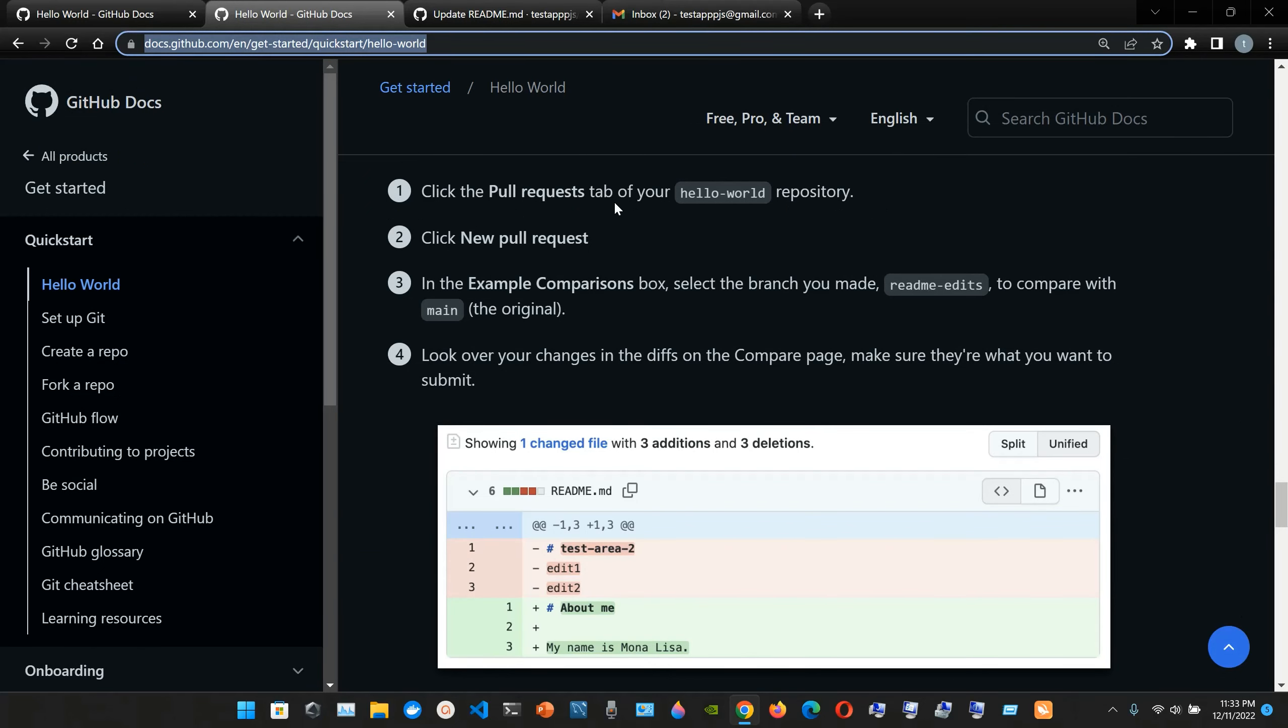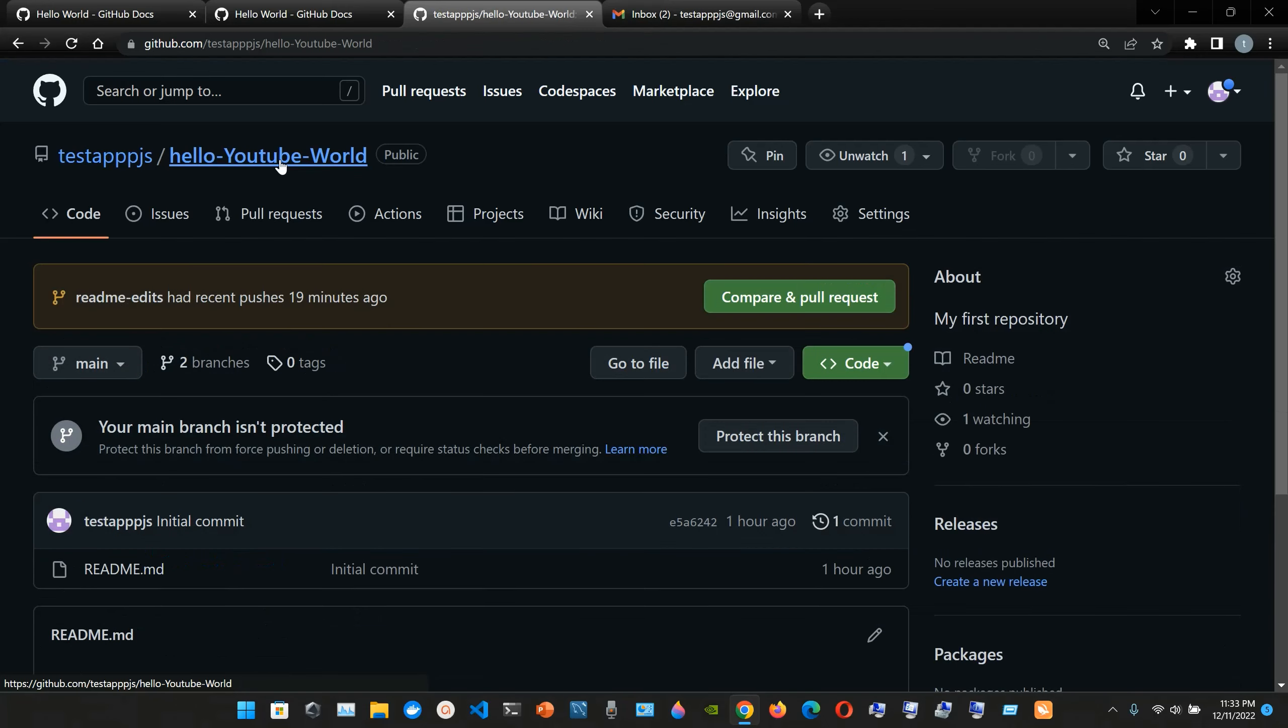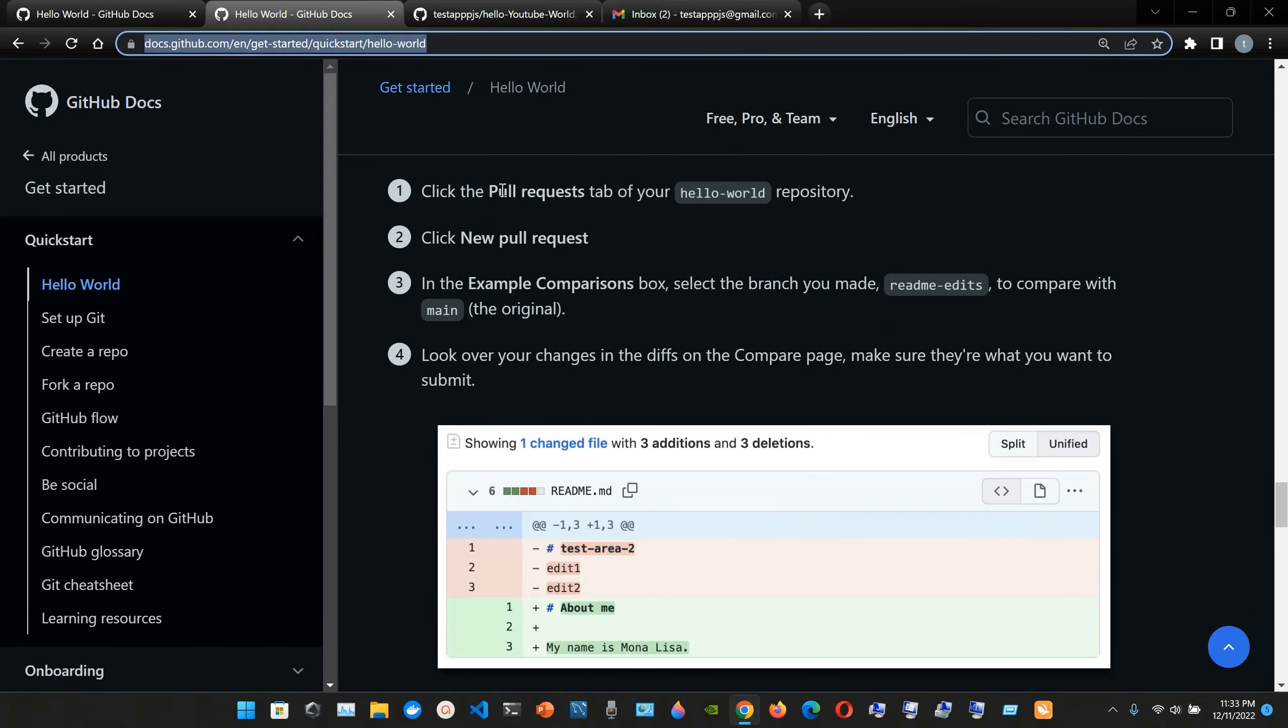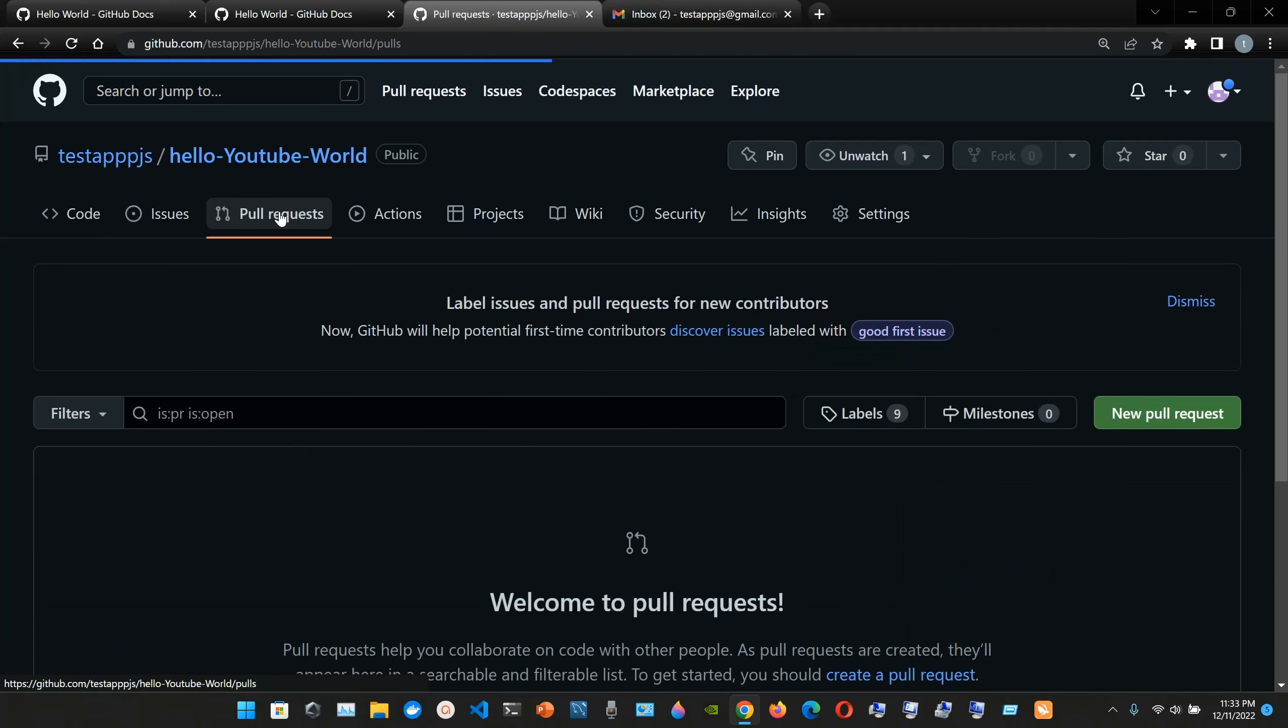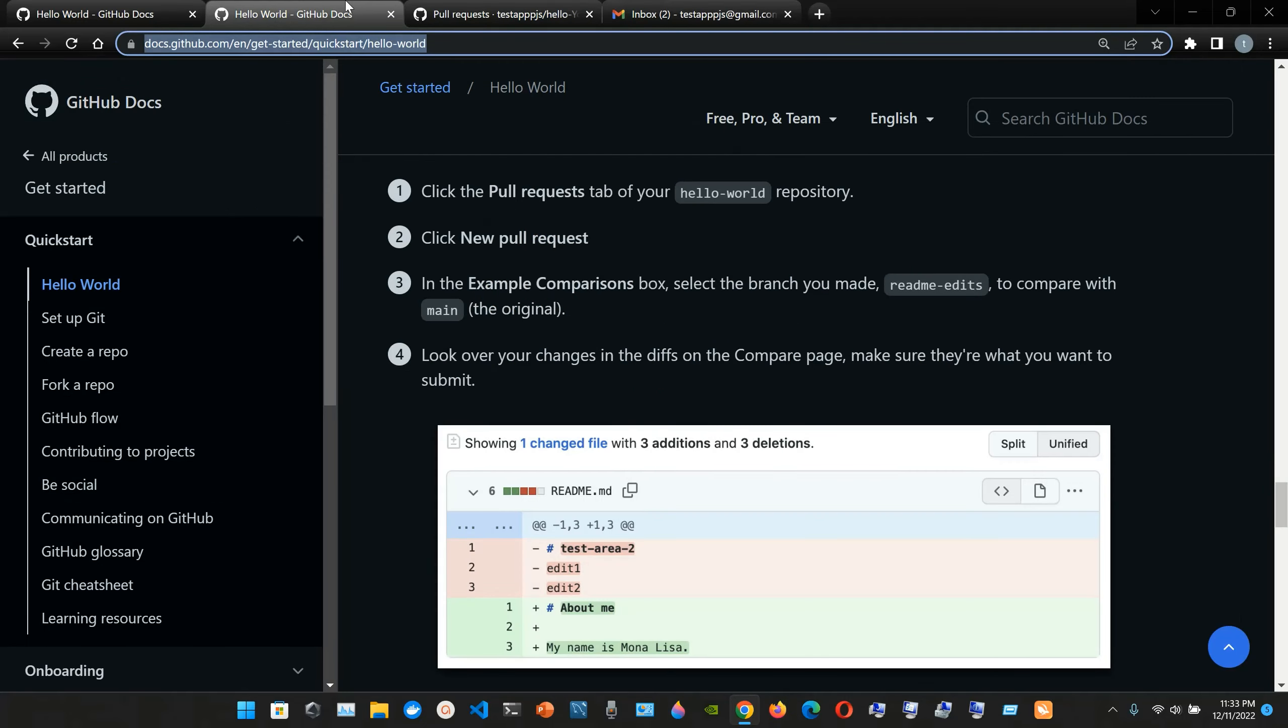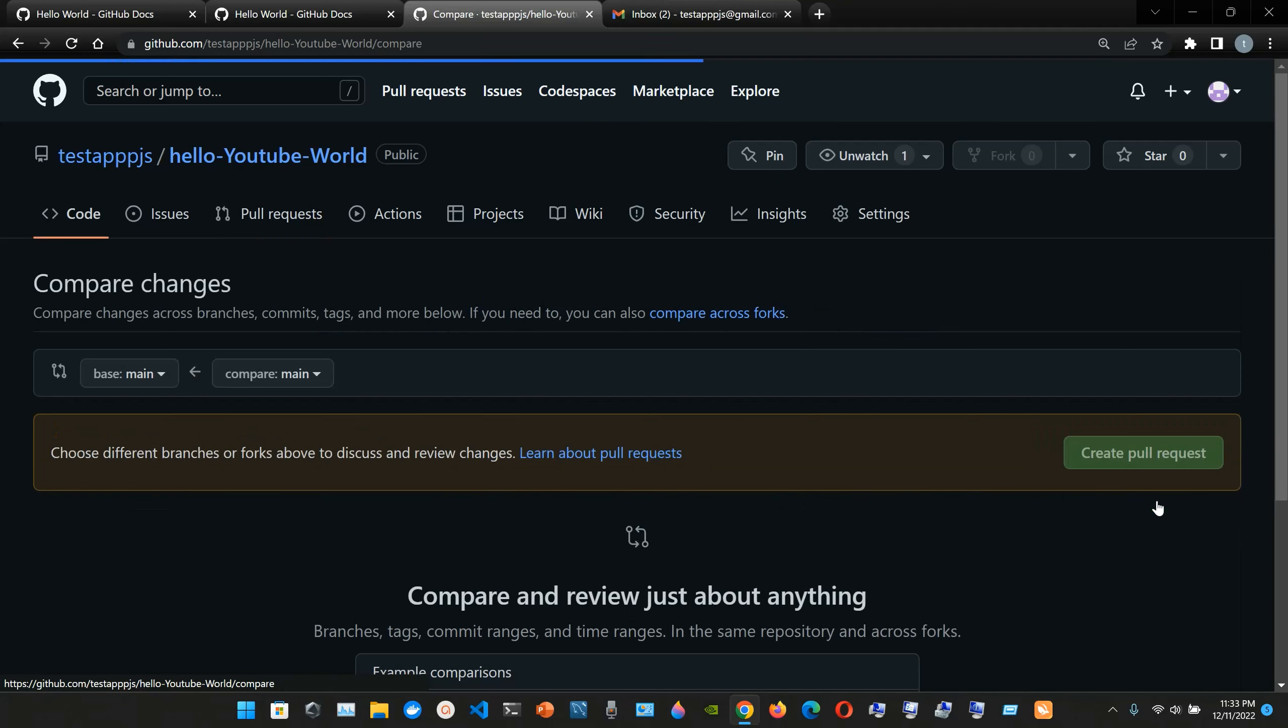Click the pull request tab of your hello world repository. So we're gonna go to compare and pull request. No pull request. Click the pull request tab of your hello world repository, so it's gonna be this one, pull request. So we click here. And now it says number two, click no pull request. So we're gonna go to no pull request, we click it.